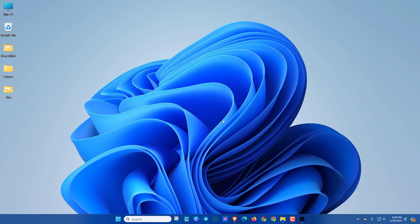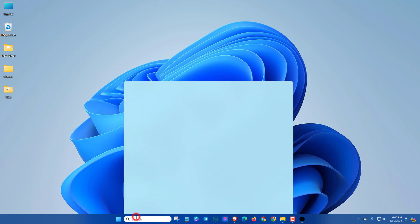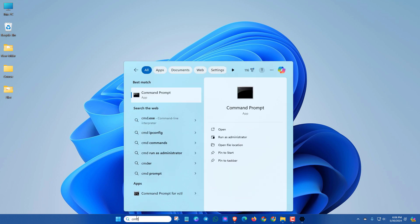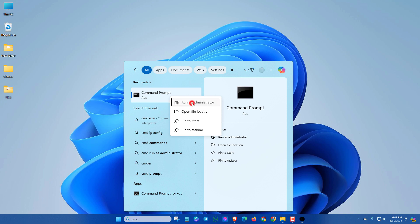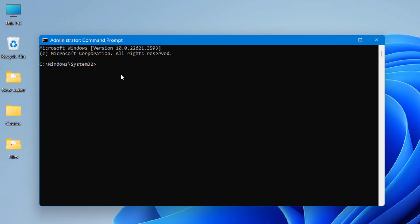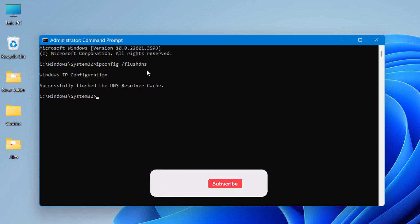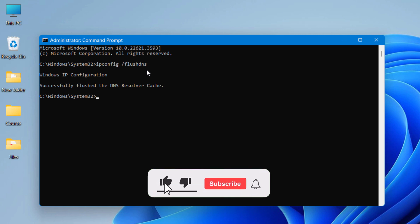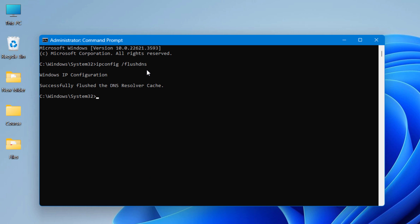If your browsing speed is slow, try this method. Simply search for CMD, then open CMD with Run as Administrator. Type ipconfig space slash flushdns, then press Enter. After applying this CMD method, your browsing speed will boost up rapidly.